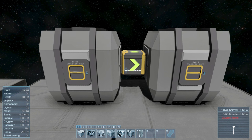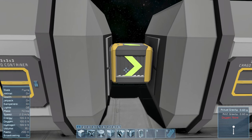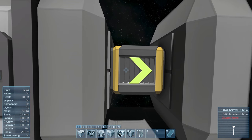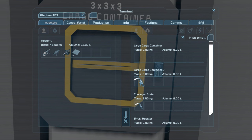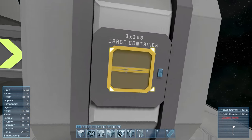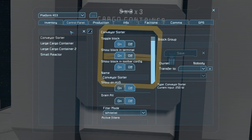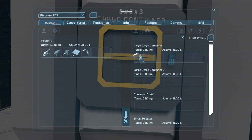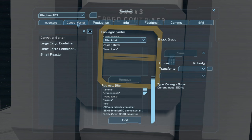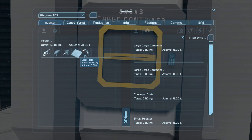Before moving on to some building tips, let's take a quick look at how these conveyor sorters work. As mentioned before, they can only transfer items in one direction along the arrow. So if we go in here, we can toss an item in and transfer it to the sorter or to the other cargo container, but we cannot transfer it back. This also means we can't retrieve it until we go to the other container and pull the item out. Conveyor sorters also have terminal options — namely, the ability to blacklist and whitelist items. For example, if we set this to blacklist and set hand tools as its only filter, we are now unable to transfer hand tools through the conveyor sorter. On the other hand, if we whitelist these items, only hand tools can be transferred through.